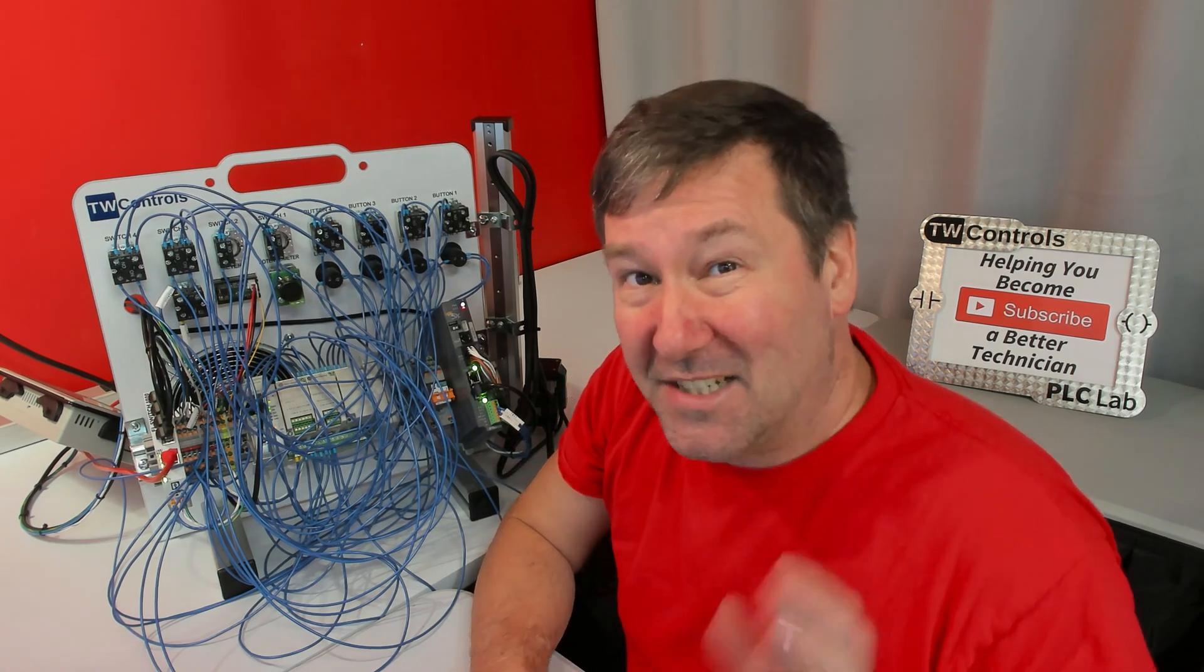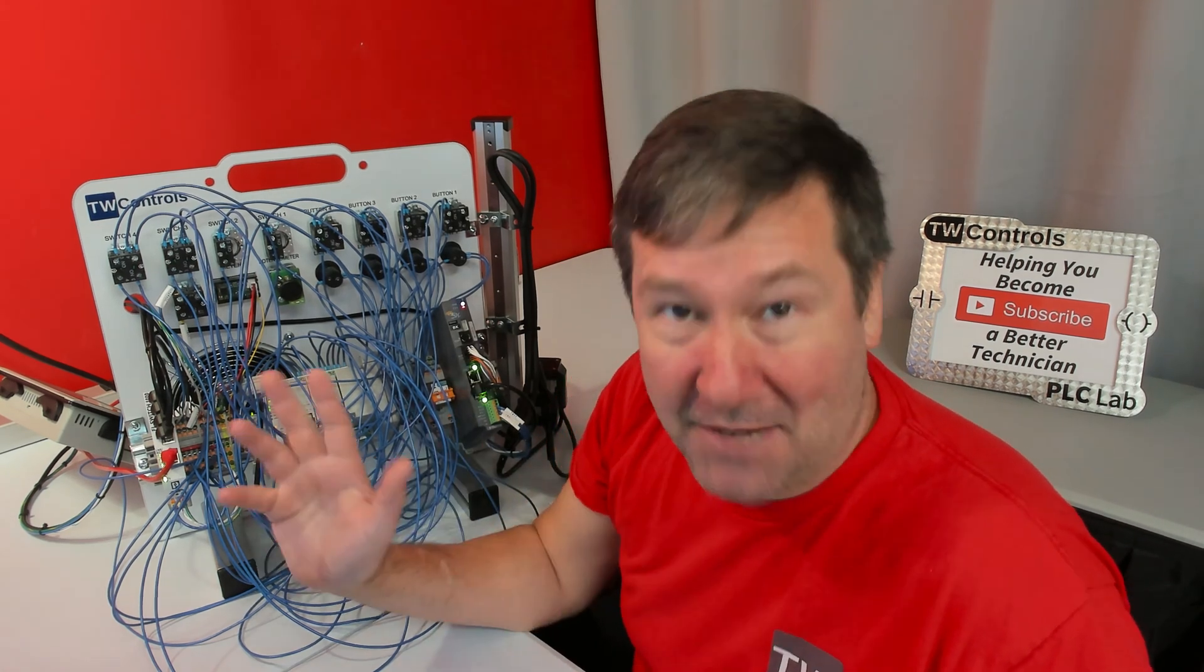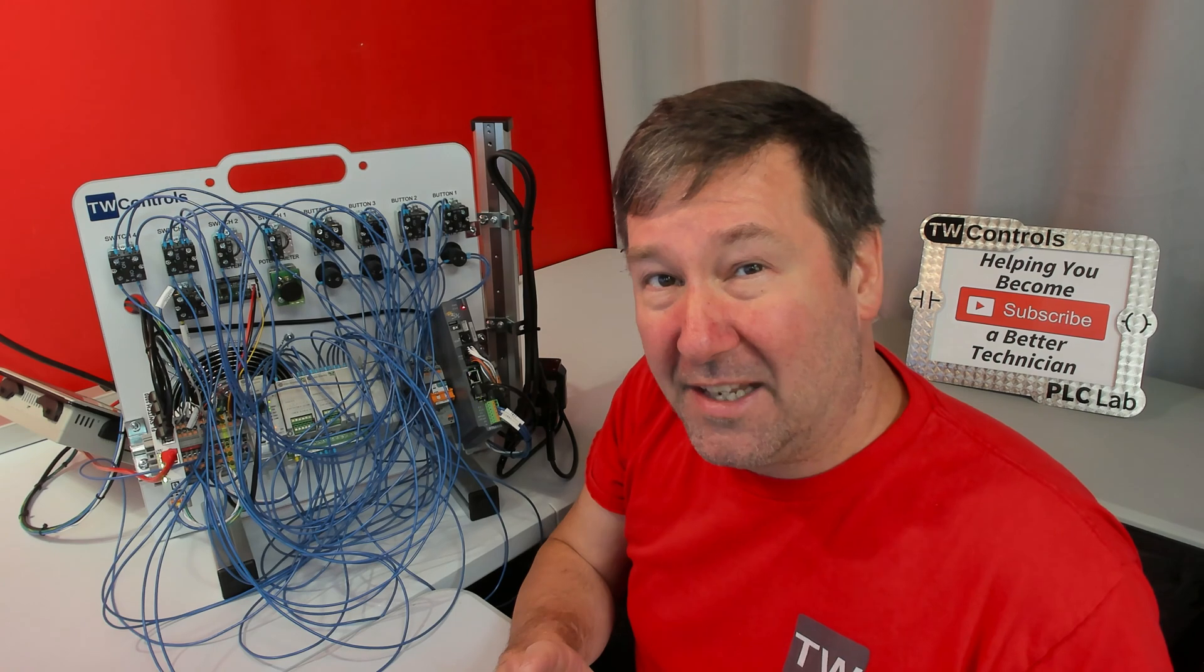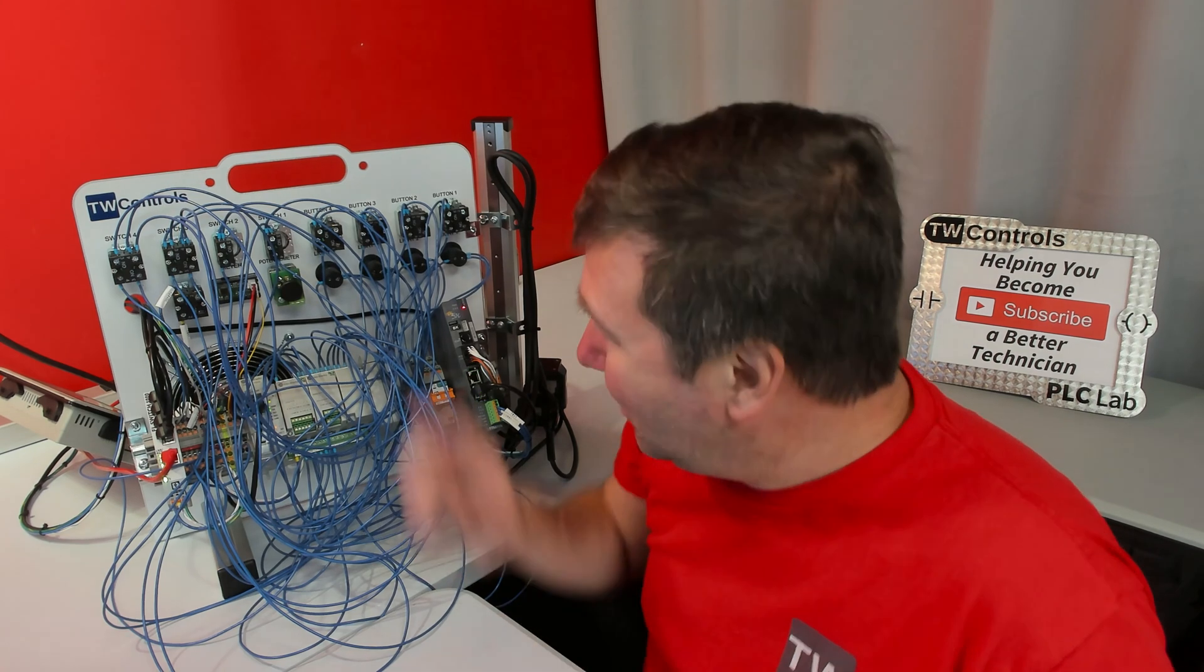While the program that comes pre-installed when we ship your trainer doesn't have anything to interact with these new inputs, before you move on to the exercise take a moment and test and make sure that these inputs are actually working.